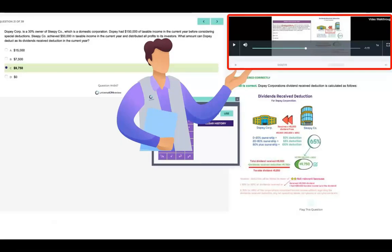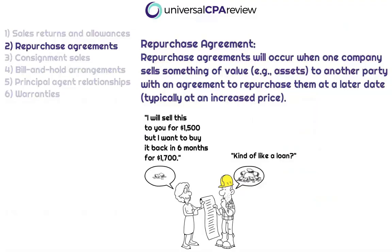Okay, enough of that. Let's get back to it. So next up we have repurchase agreements.